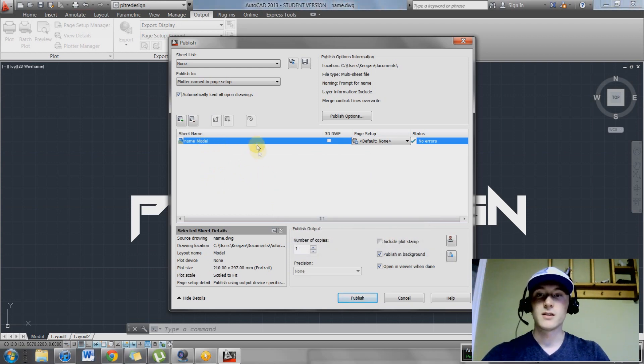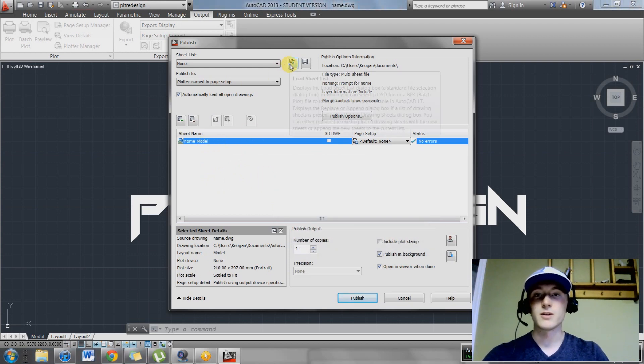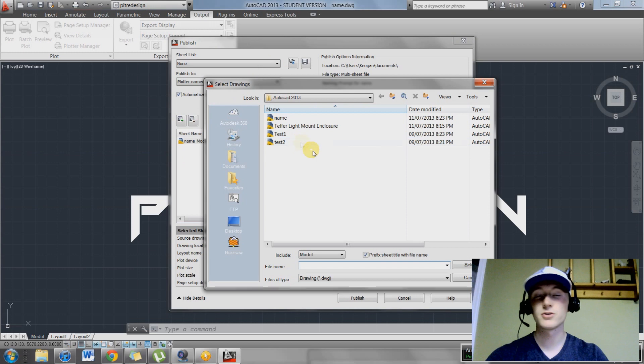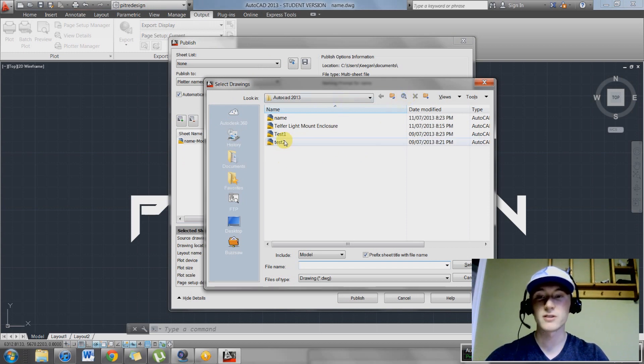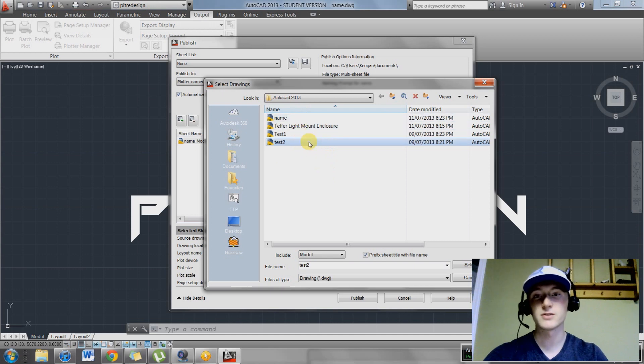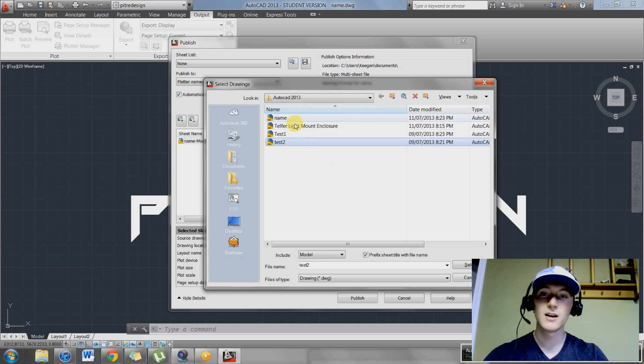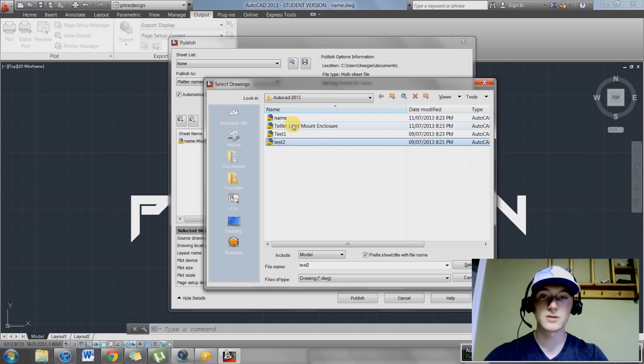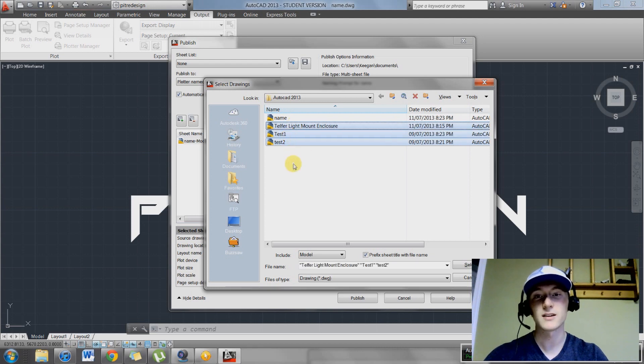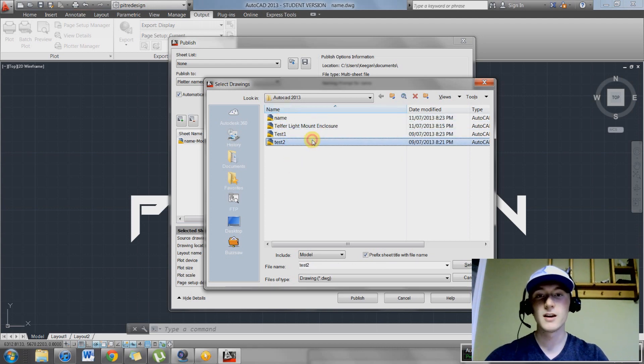Once you have that done, you can go up here and hit add sheets. You're just going to have to find the file that your drawings are in and select them. A quick way to select them if you have a lot of drawings is you select the bottom drawing that you want to add, go to the top of your list, hold down shift and select your top drawing. It's going to highlight everything in between up to that drawing.